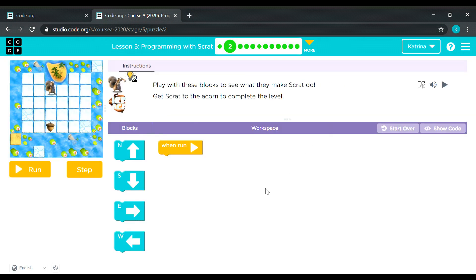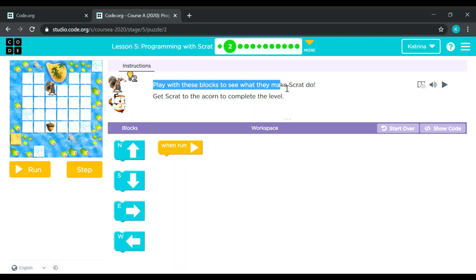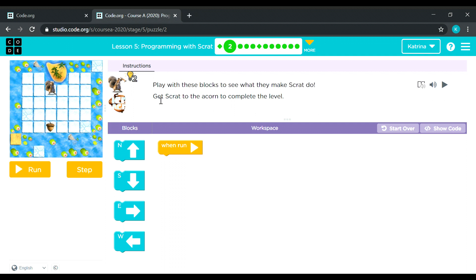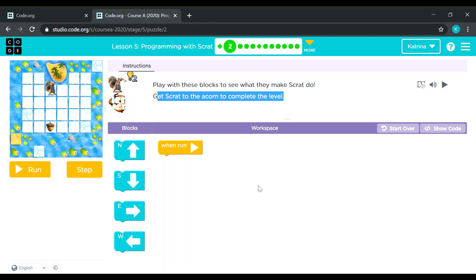So let's read the instructions first. Play with these blocks to see what they make Scratch do. Get Scratch to the acorn to complete the level. Okay, so look at Scratch — it's Scratch again from Ice Age. It's easy. Scratch needs to move downward.